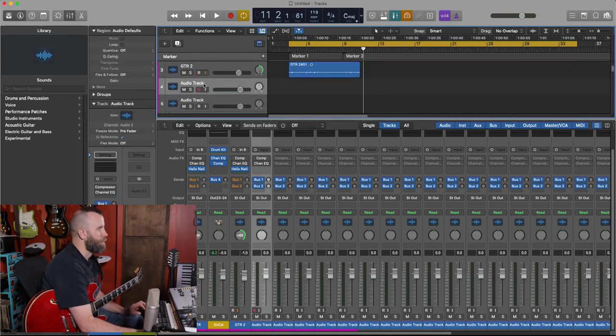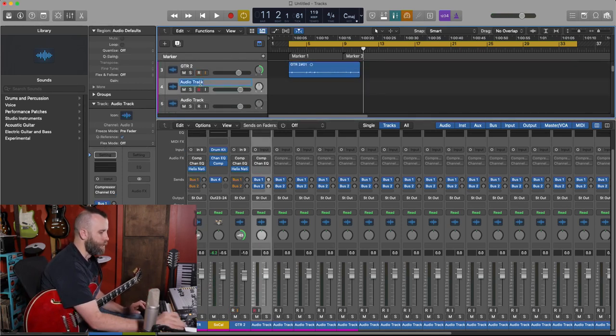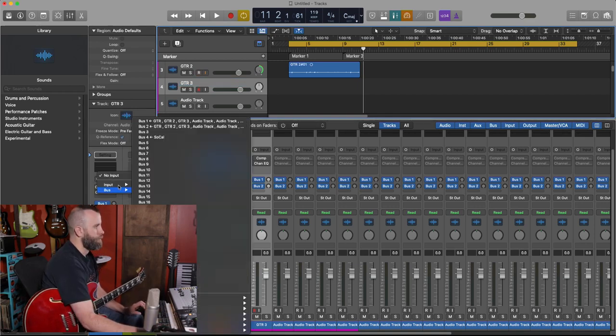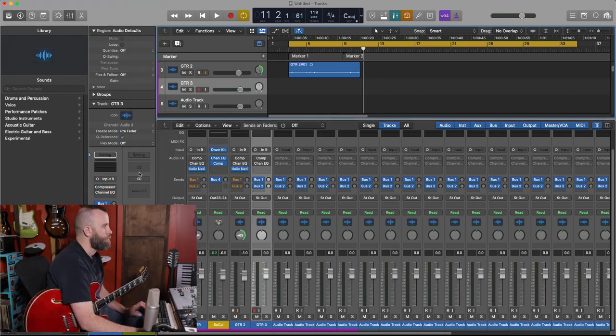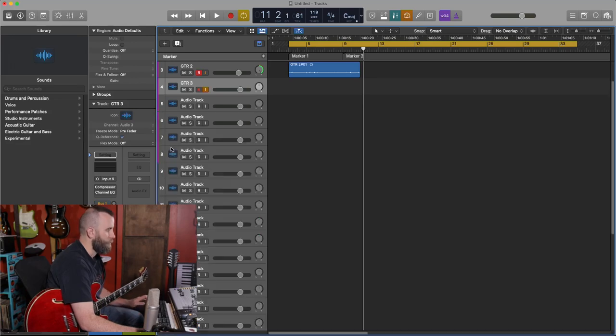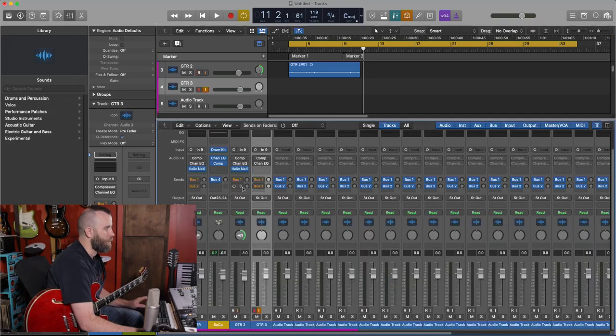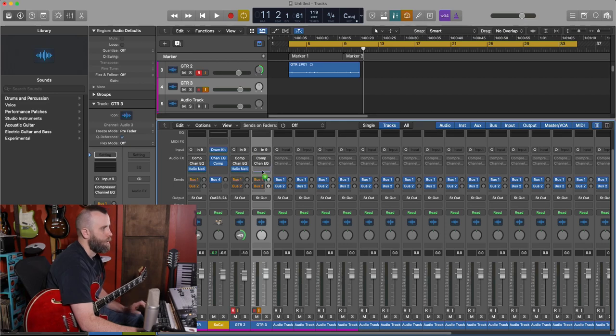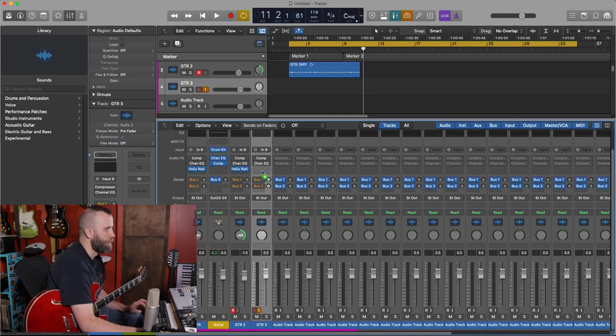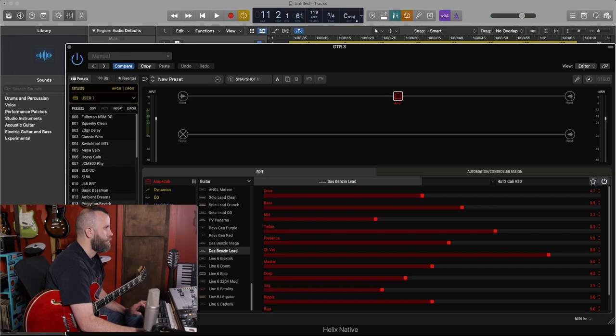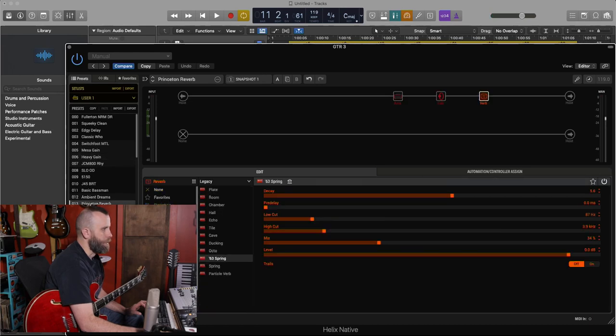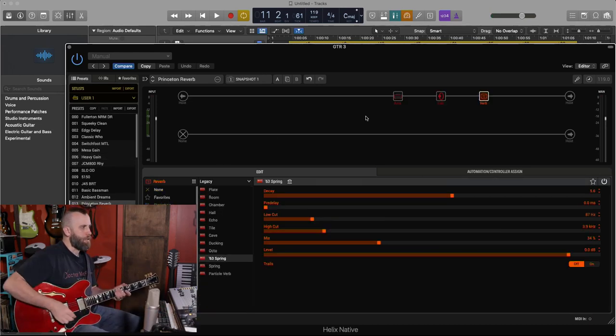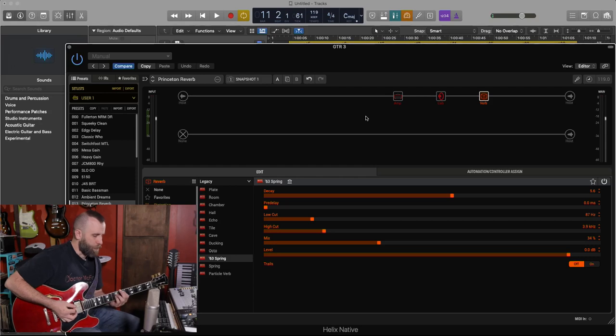Let's go ahead and go to another track, guitar three. Let's make sure we set our input to input nine and we're going to go to our mixer view. We're going to hold down option and copy and paste the Helix native plugin. Now let's go to our Princeton reverb preset here. This is a nice clean amp. It sounds really good.